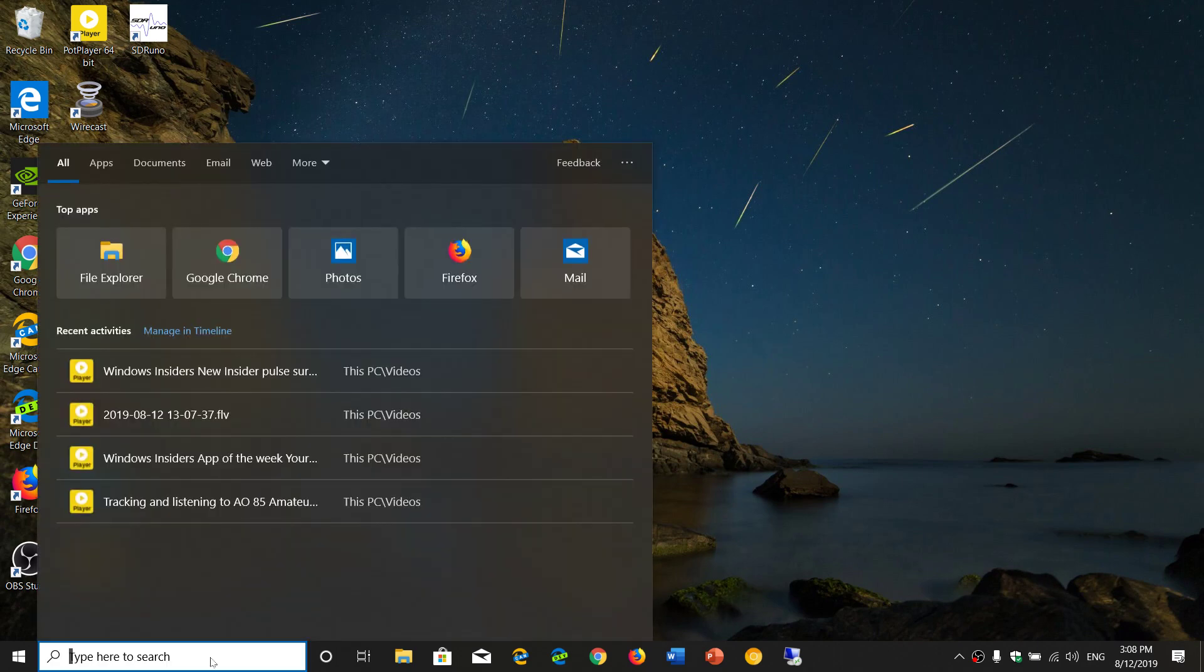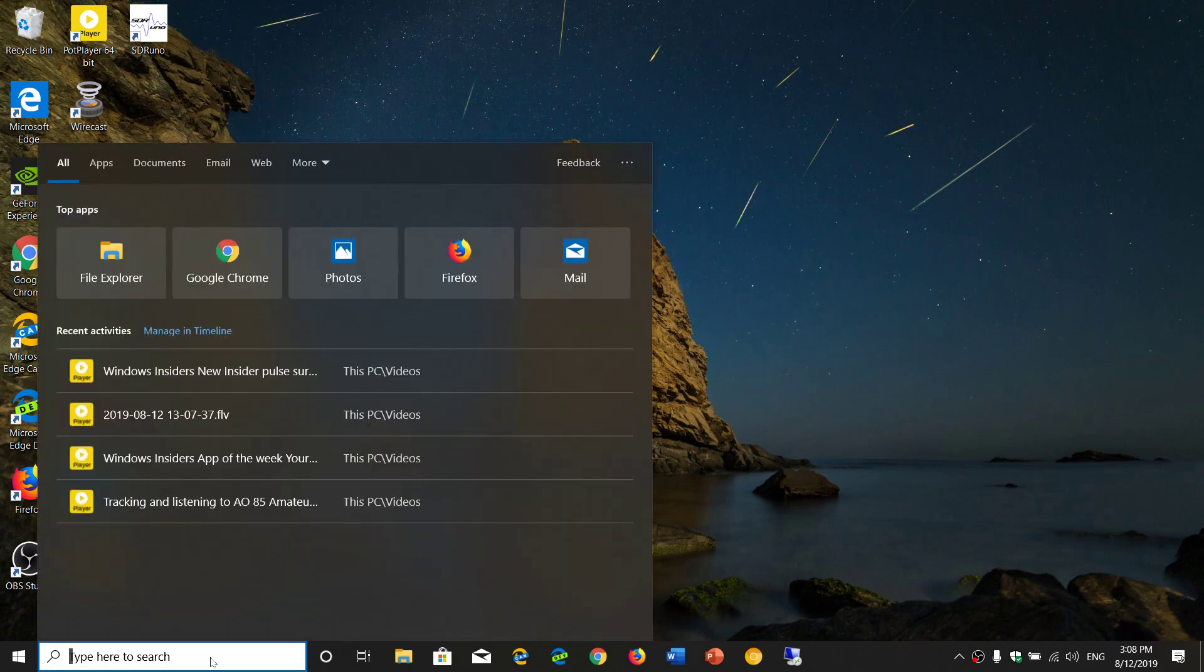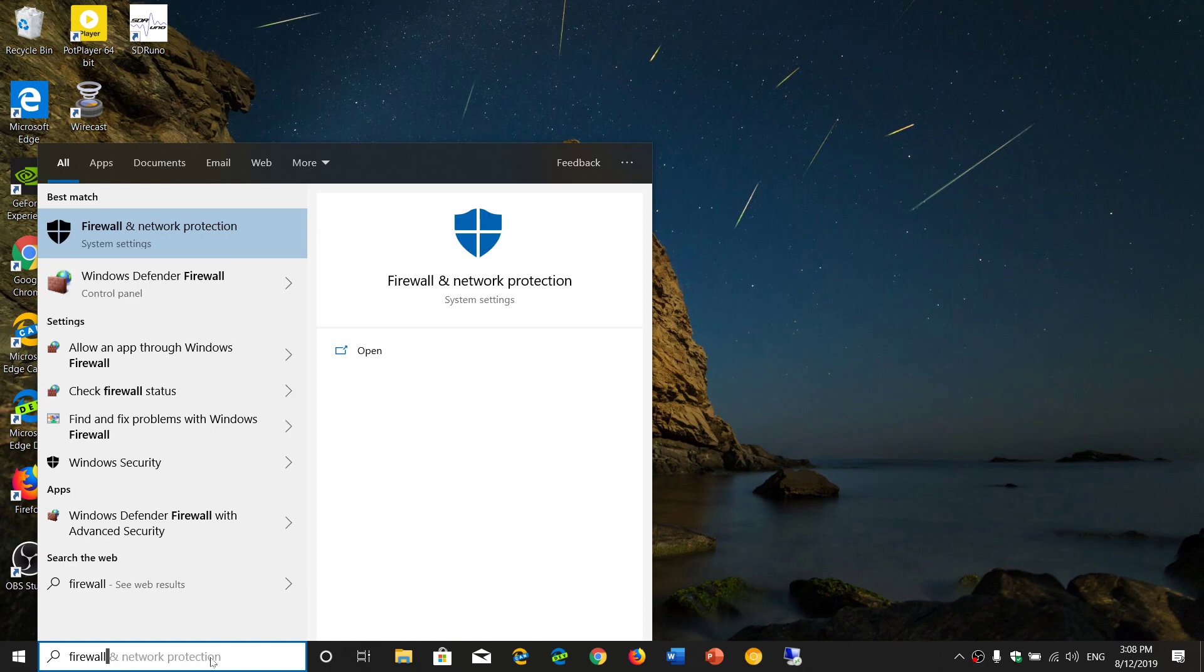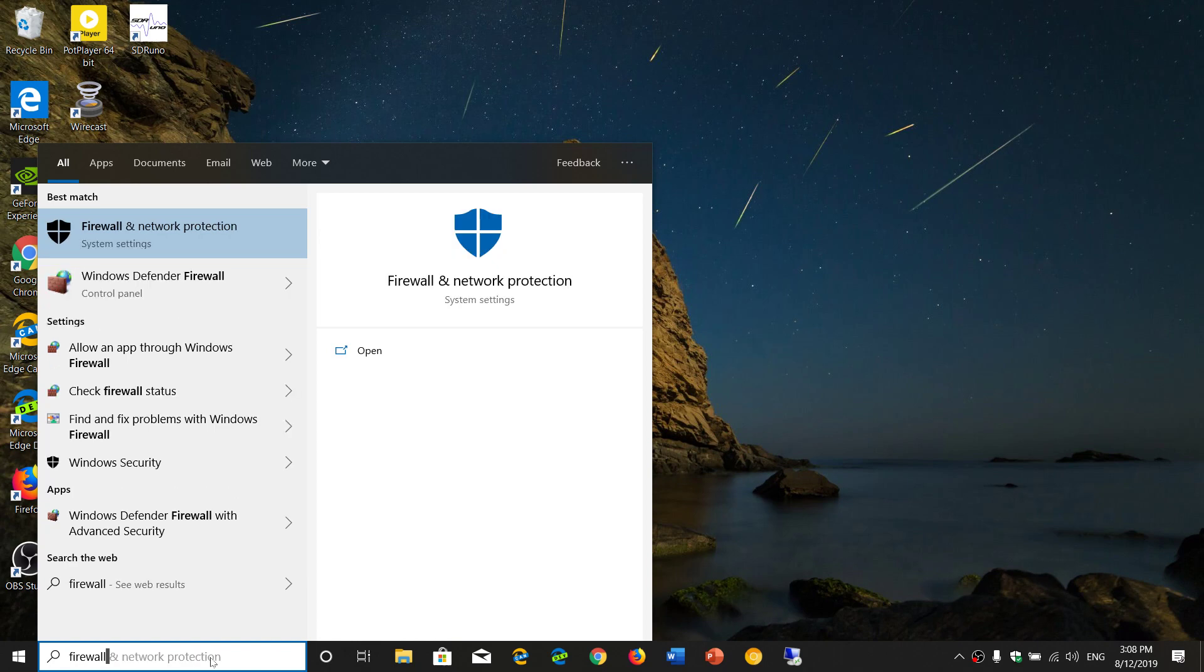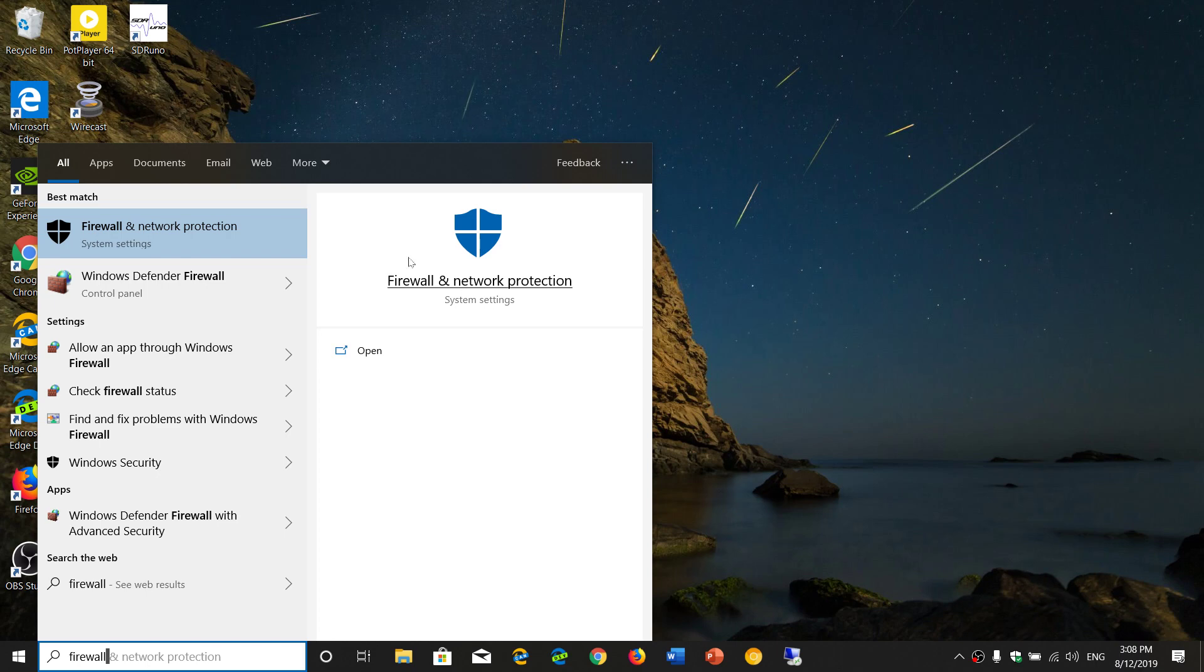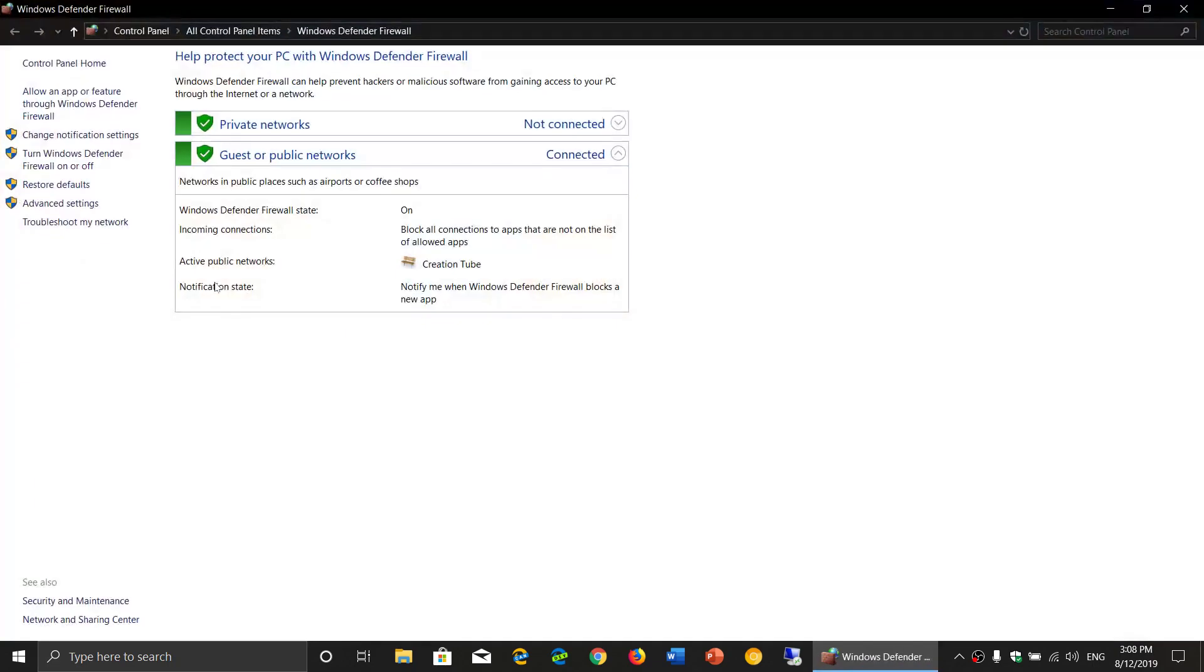You go to the search box and simply type firewall. You will be sent to this search. Two things you'll see: firewall and network protection, which is the settings within the app, but you also have Windows Defender Firewall in the Control Panel. Go to this one and then go on the left side to Advanced Settings.